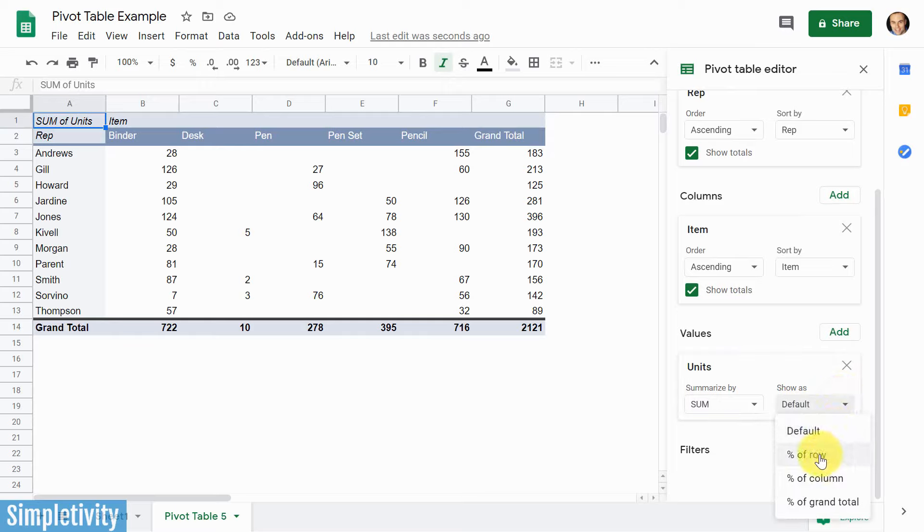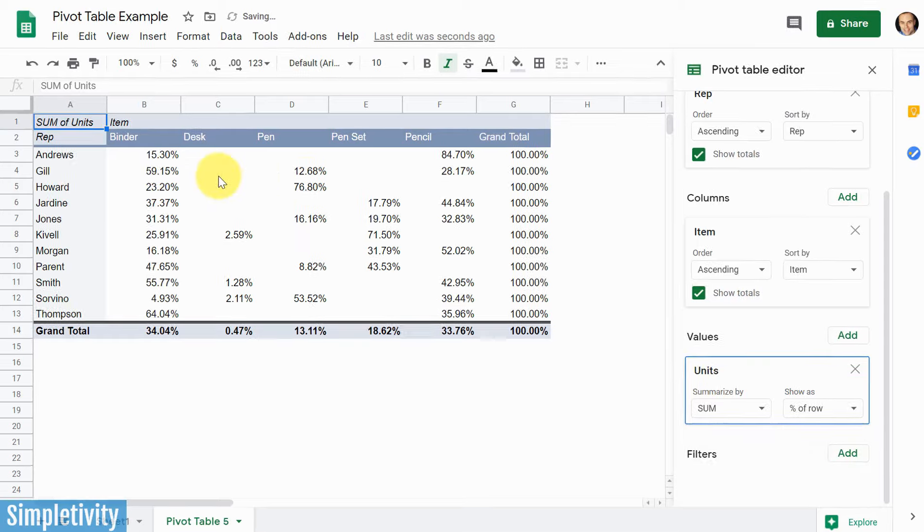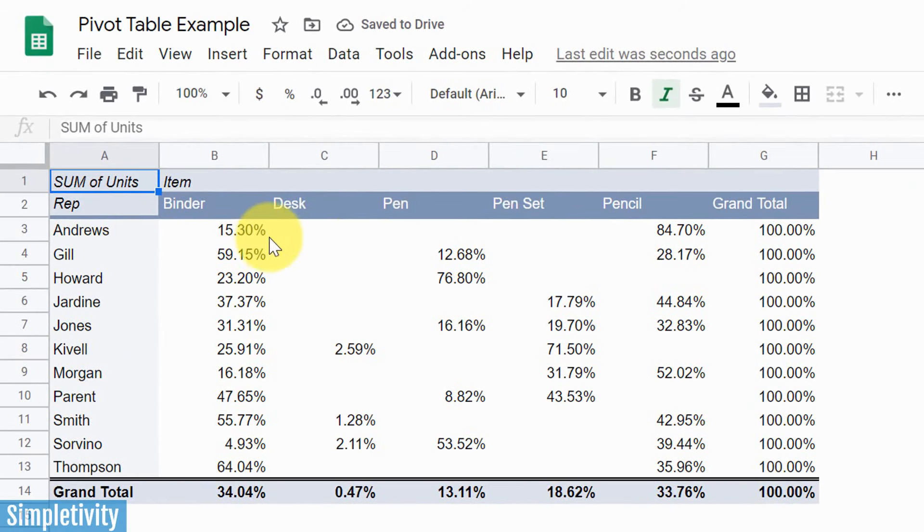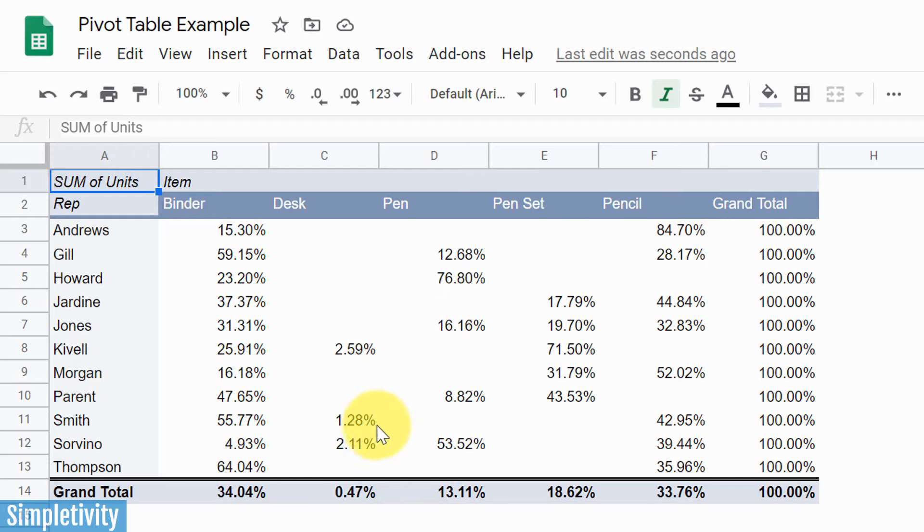So for example, maybe I want to show a percentage of the row. So in this case, you can see that Andrews, for example, most of his sales have been coming from pencils, right? 84% of his sales have been coming from pencils. And I can quickly see that although Smith was one of the few people to sell a desk, that only makes up 1.28% of all of the units that she has sold in this timeframe as well.